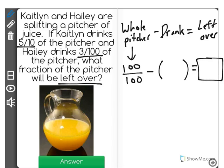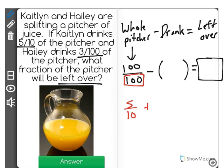So first let's find out how much they drank total, and we're going to do that by getting a fraction with 100 as the denominator, so that we can just subtract. Caitlin drank 5 tenths of the pitcher, and Haley drank 3 one hundredths of the pitcher. So together, how much did they drink?